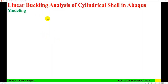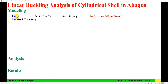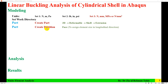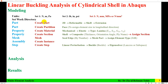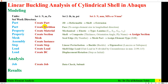The steps for analysis of the cylindrical shell consist of three main parts: modeling, analysis, and results. In the modeling phase, we need to set units, set the work directory, create the part, and create a partition. I will explain all these steps one by one.